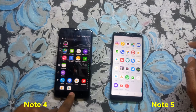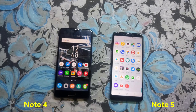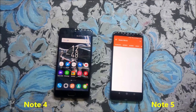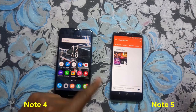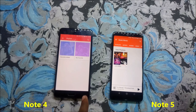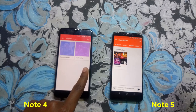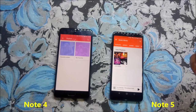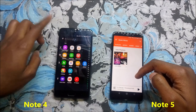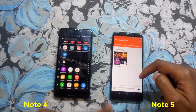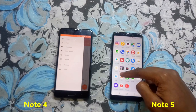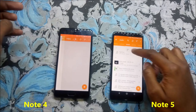A huge difference is the music app. The Note 5 came with Google Play Music as the default, while the Note 4 had Infinix's own music app. After an update, Infinix removed the music player app from the Note 4, which is a bad move. The app I use now is VLC Media Player — it's quite a good app that plays both video and audio.